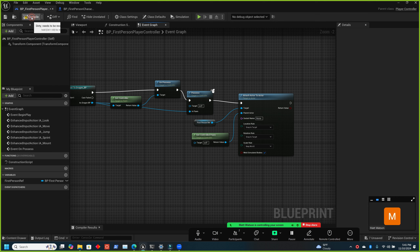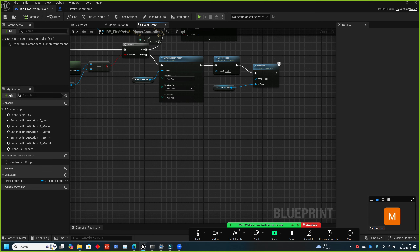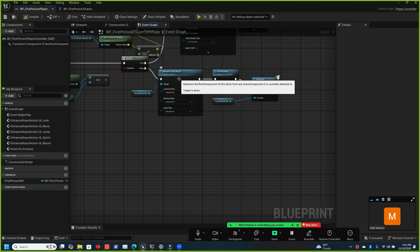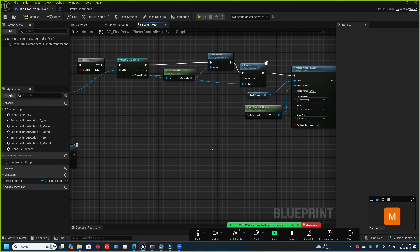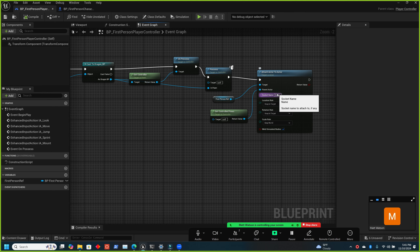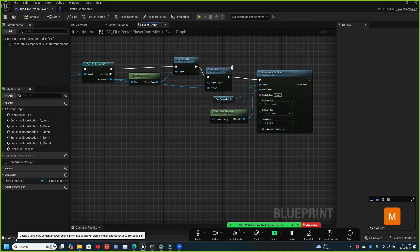Copy the socket name. We also want to set actor enable collision to false on the first person character before attaching, so it doesn't collide with the dragon or anything else — the dragon handles all collision from that point. Do this before attaching.